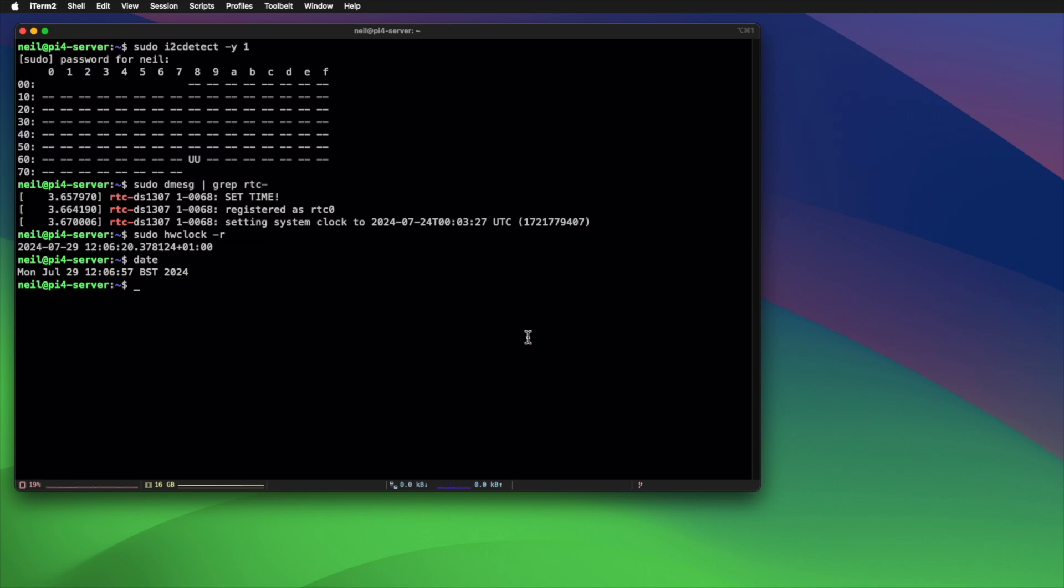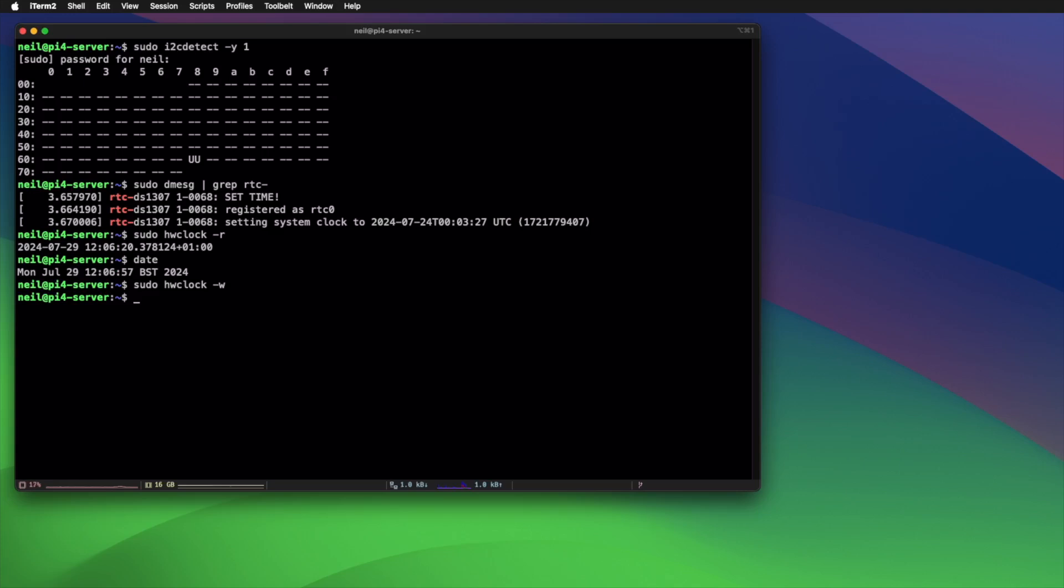Now if you're happy with the time that you're getting from your system, then what you can do is write that to the hardware clock, or the RTC module rather, just by doing a similar command, but instead of -r, we just do -w, press enter, and then it's written to the RTC module. So at that point, the next time you boot up, it'll just basically take that time from the RTC module and put that as the system time. And that pretty much is all you need to do to get that working.